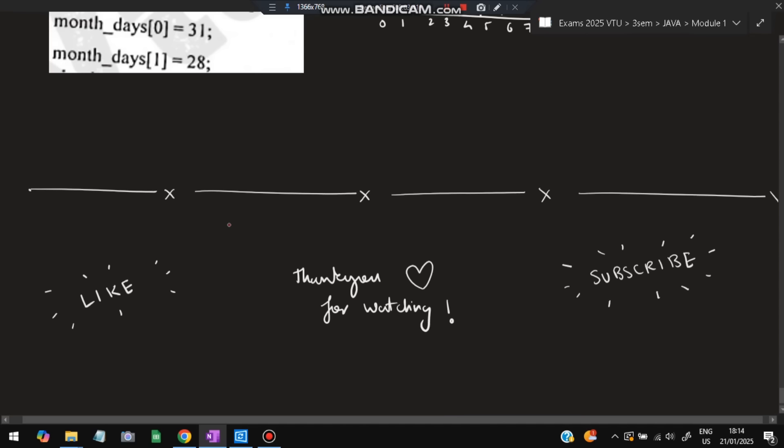Please don't miss any of these questions — these are the most repeated ones. Do like and subscribe, it helps me make more videos like this. That's all for this video, thank you so much for watching — I'll see you in the next one.